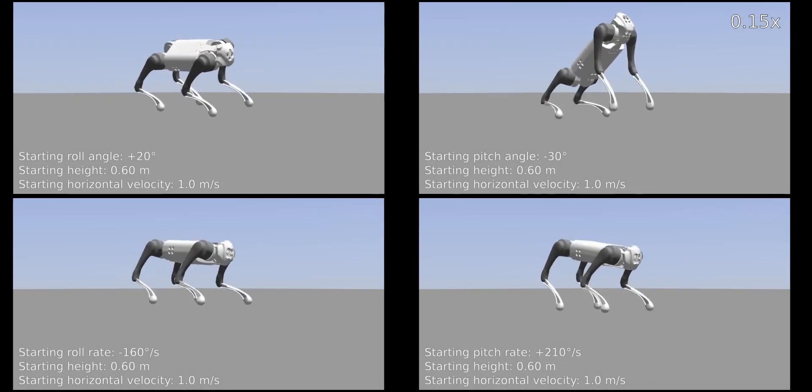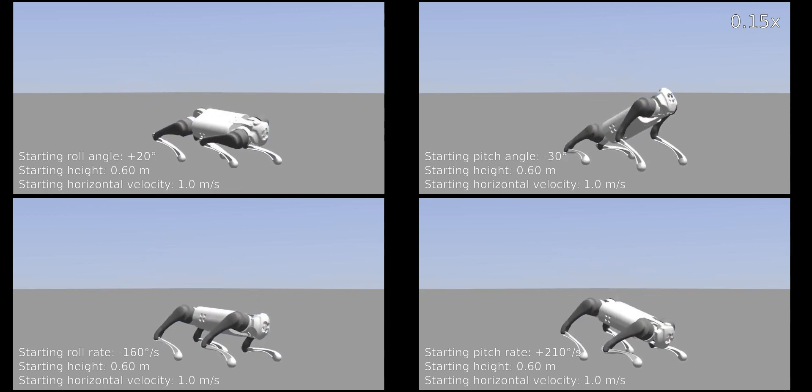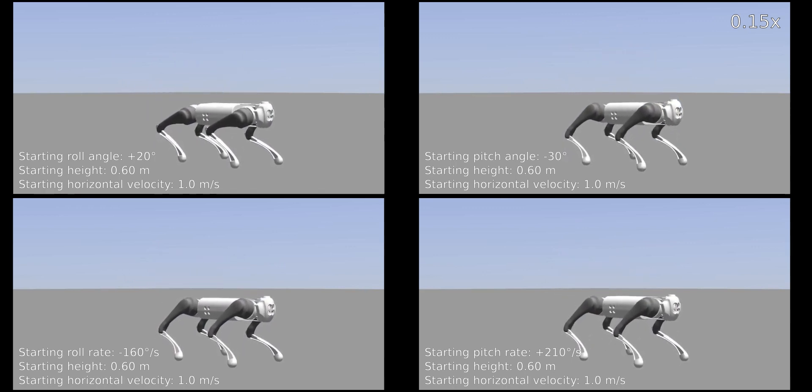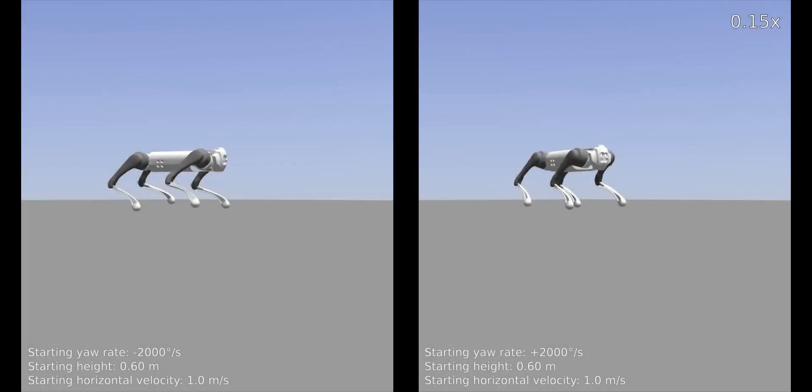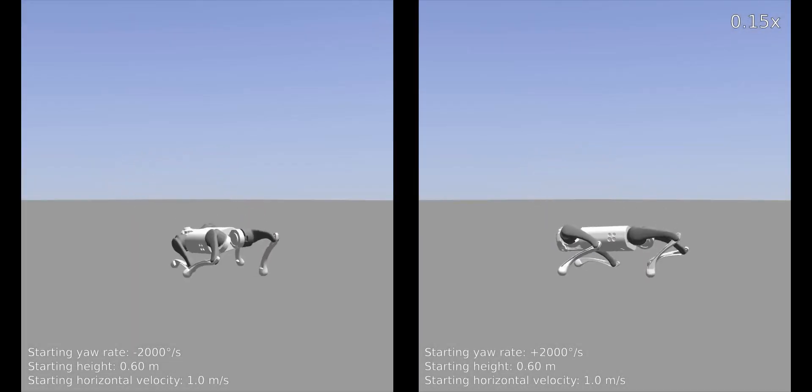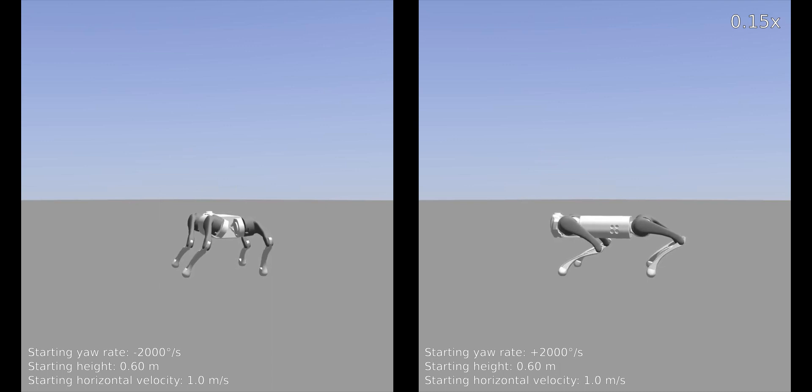Even if the template model doesn't describe the angular dynamics, our strategy is robust enough to drive the robot to a stable configuration for a large range of initial angular velocities and orientations.